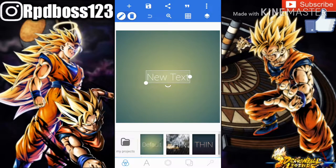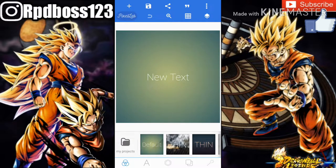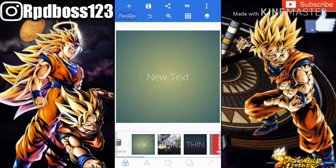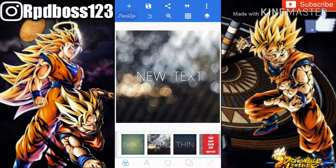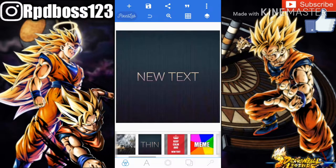After you download it, open the app and you'll be greeted by this screen right here. This is going to be your workplace — you can put anything you want in here. If you go down by My Projects, there are different templates you can use for your background.